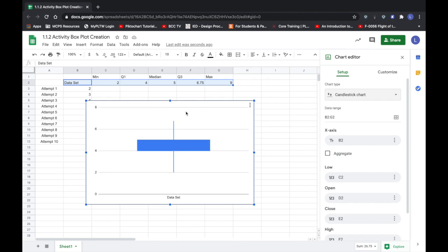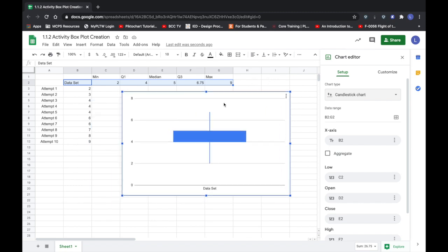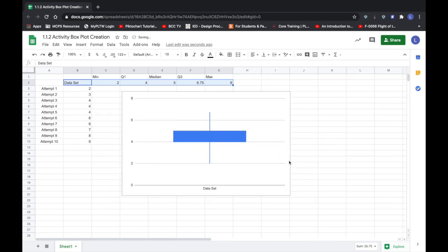So now I have created the whisker plot box plot for my launch data. I can just scoot that over here and with that your assignment is complete.